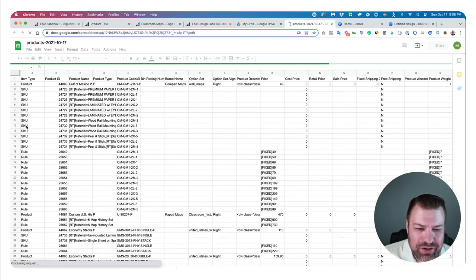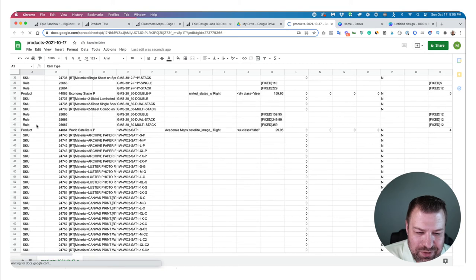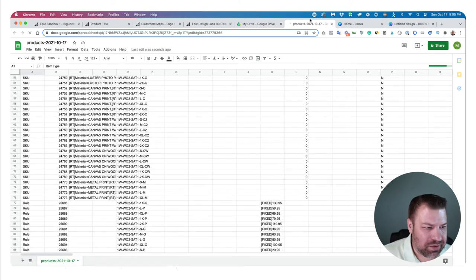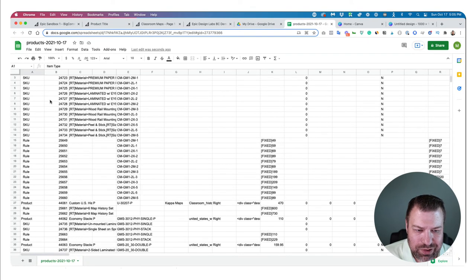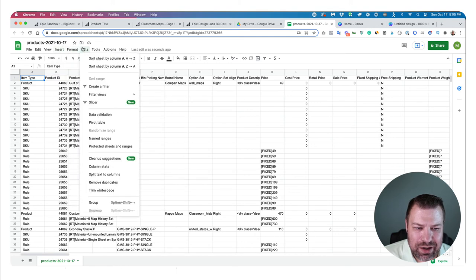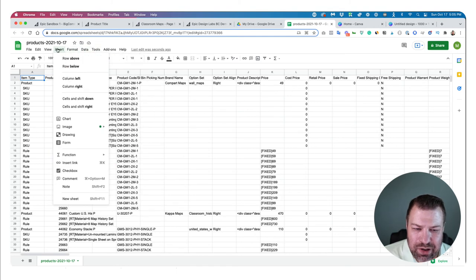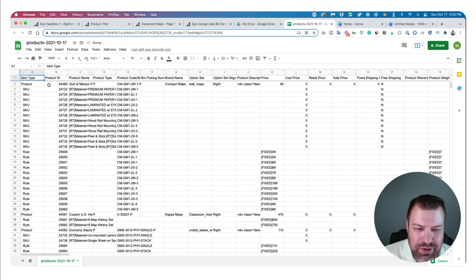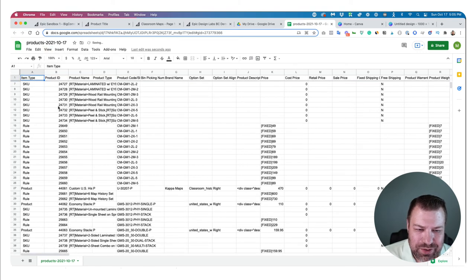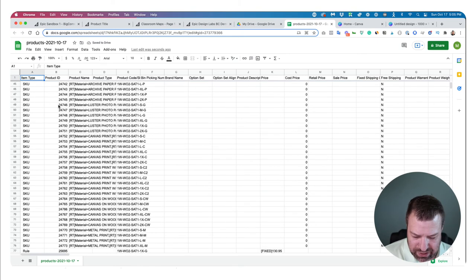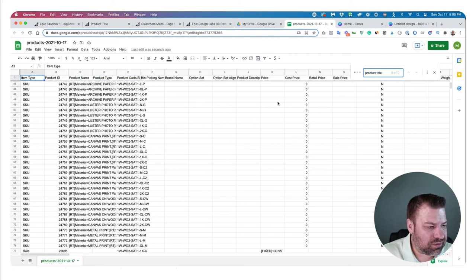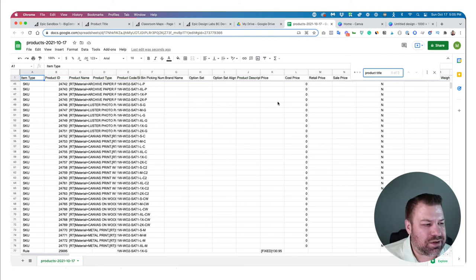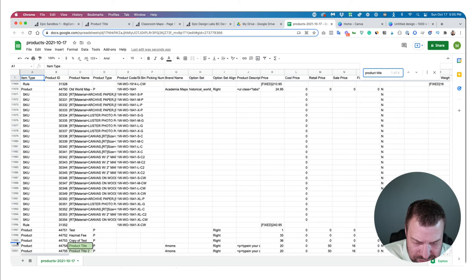So I have a bunch of stuff in here. I'm going to find the product we entered — called 'Product Title.' I'm going to freeze the top row first — freeze one row — so the first row stays sticky as I scroll down. Then I'll do a search for 'Product Title' to find it.